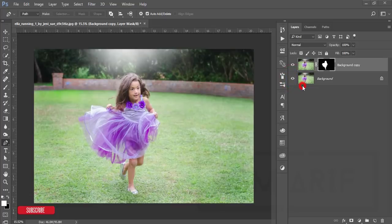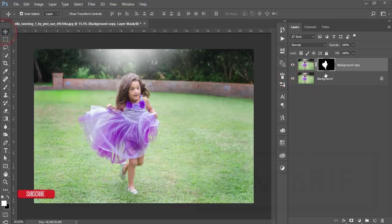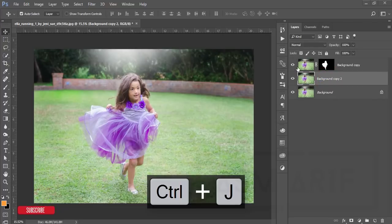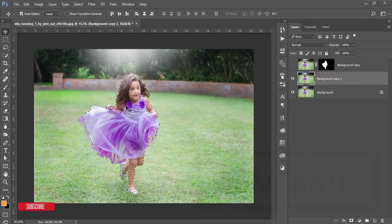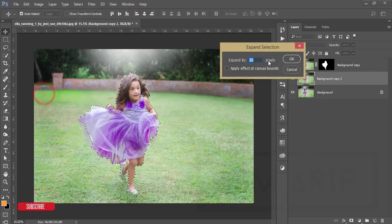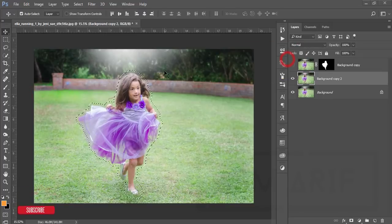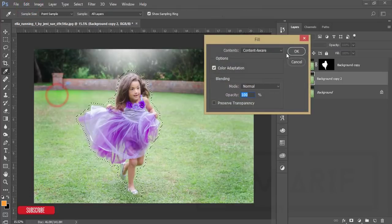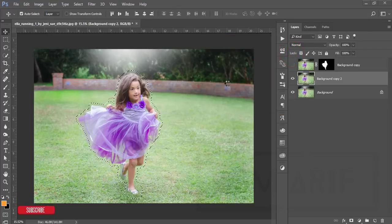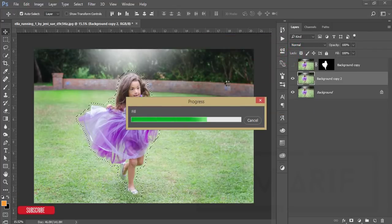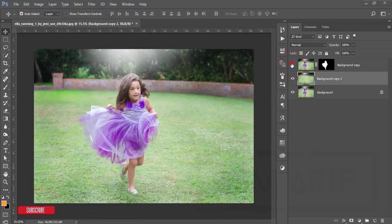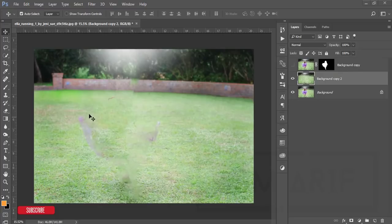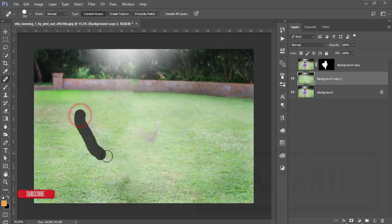Now I'll remove the child from the background. Make a copy of the background layer by pressing Ctrl+J, turn it off, then Ctrl-click to get the selection, select the mask, get the dotted selection, select this layer, go to Select > Modify > Expand by 50 pixels and hit OK. Then go to Edit > Fill, choose Content-Aware, and hit OK — the child will be removed from the background. Use the Spot Healing Brush tool to clean up any remaining spots.